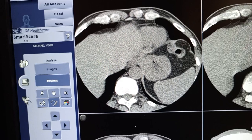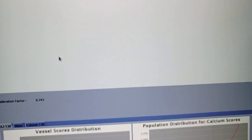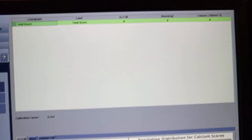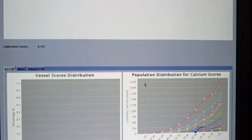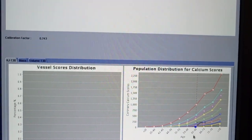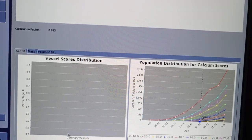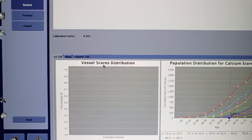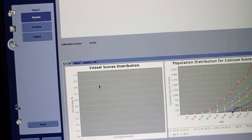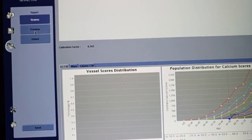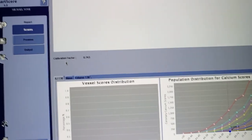From there you come to the report area. It generates the total score for you. In this case we didn't get any calcification. It also shows population distribution for calcium scoring based on the patient's age, and a versus-score distribution showing where any detected score would be distributed.